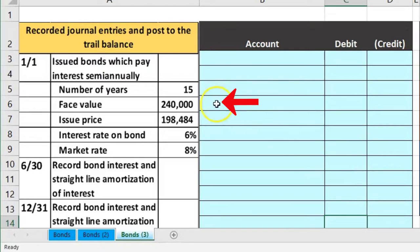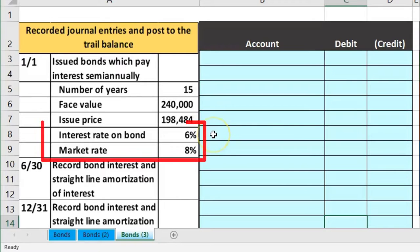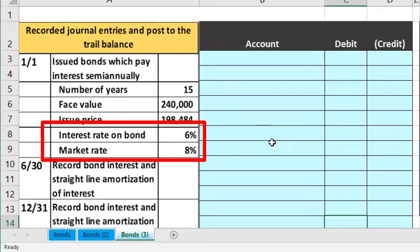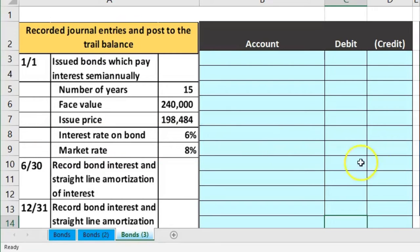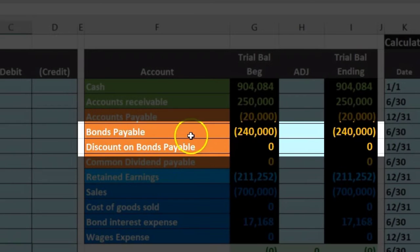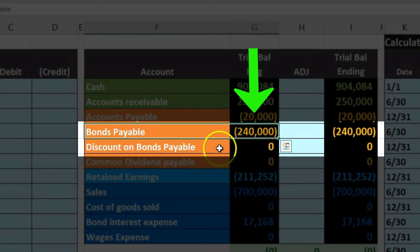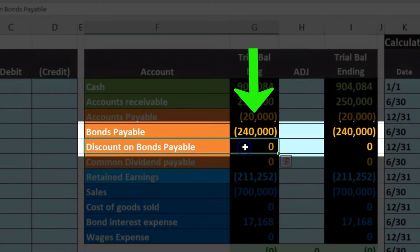We have 15-year bonds with a face amount of 240,000. The issue price was 198,484, and we have the stated interest and market rates. We're now going to retire the bond. Looking at the trial balance, that means the bond is on the books for 240,000 and there is no discount or premium.